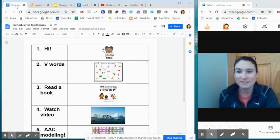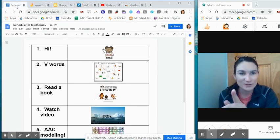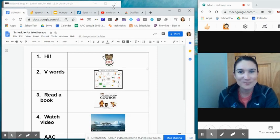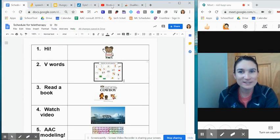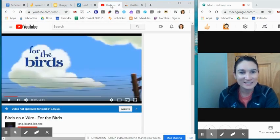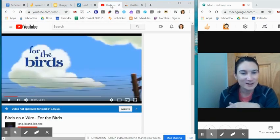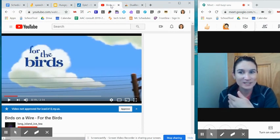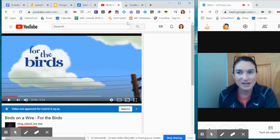Next thing on our schedule, YouTube. I have been really liking wordless shorts. It's nice to use those because I just turn the sound down and play it and it really elicits a lot of language from the students.